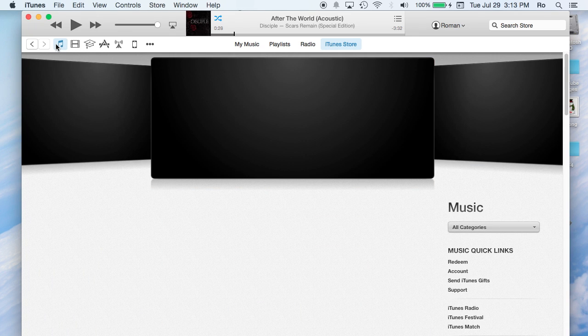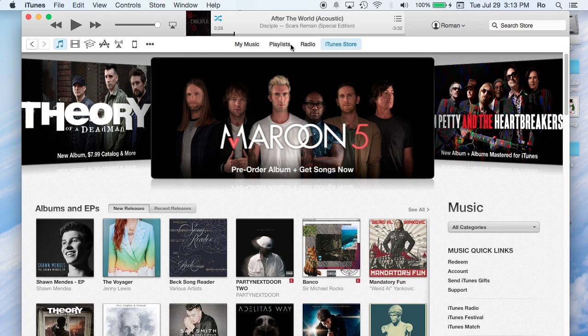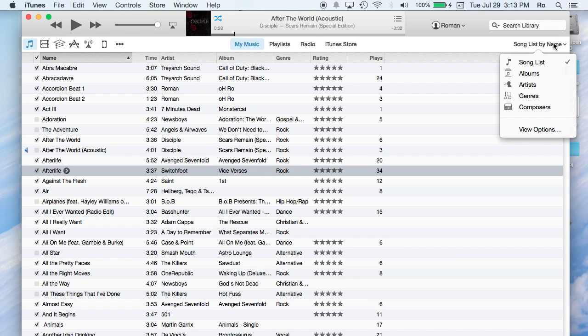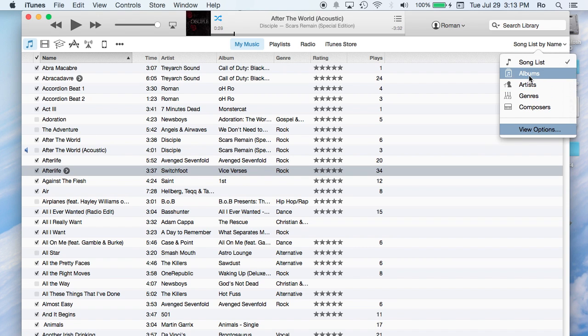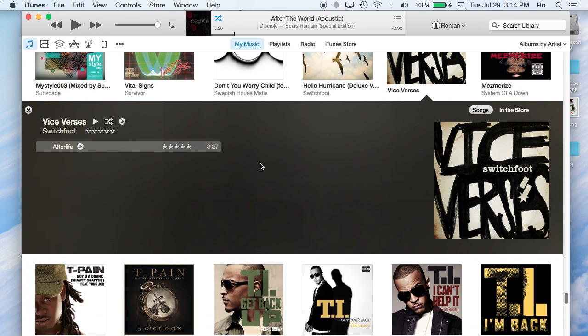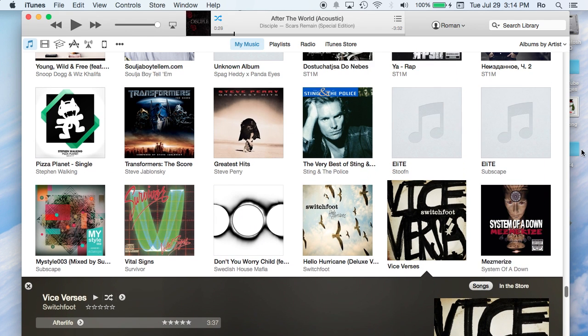Now I'm going to go back to music and I'm going to go back to my music. And you can actually see right here you can categorize how you want to see your music instead of just seeing them song by song. You can view them by albums and as you can see now you have a whole album view of your songs.